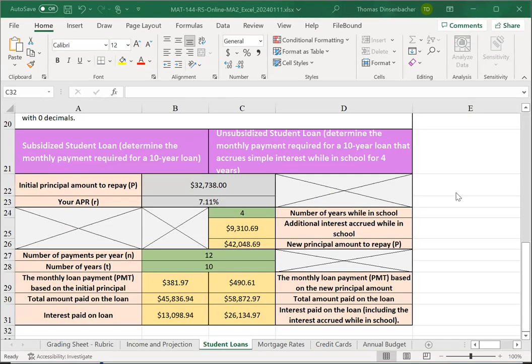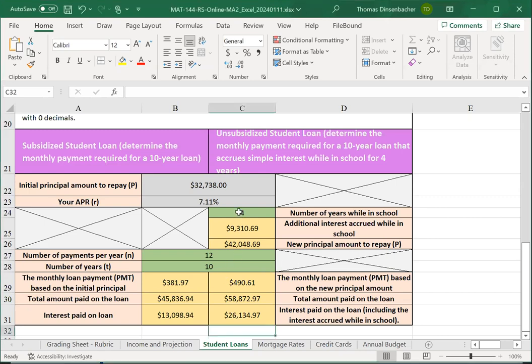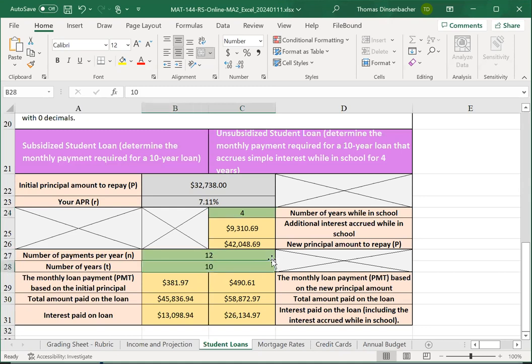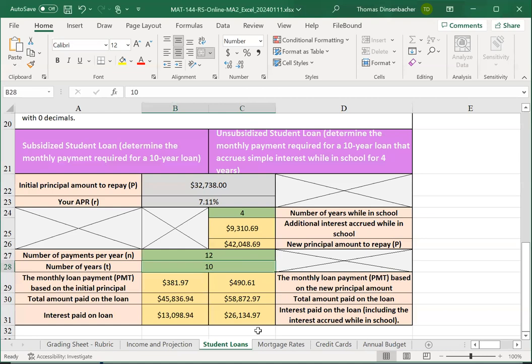Once you've completed your calculations, you'll want to go back and double check that you've formatted everything correctly. Note that you'll want to format your number of years and number of payments per year as number instead of leaving it as general. Here, when you change it to number, you'll have two decimals, so you'll want to decrease that to zero decimals at that point.